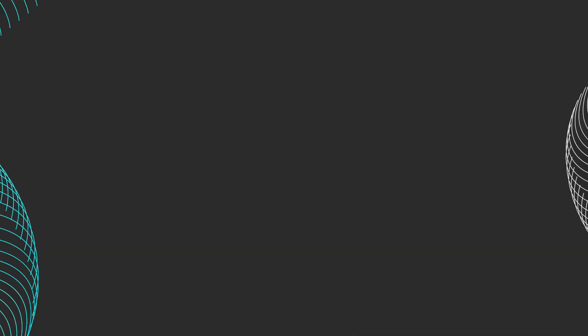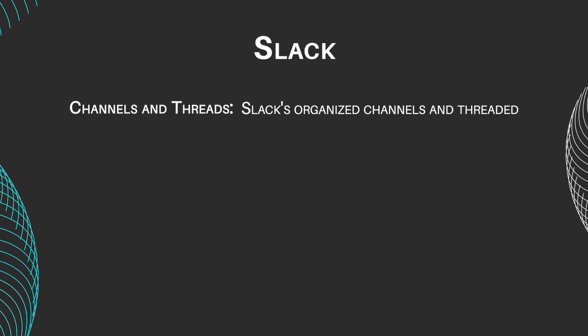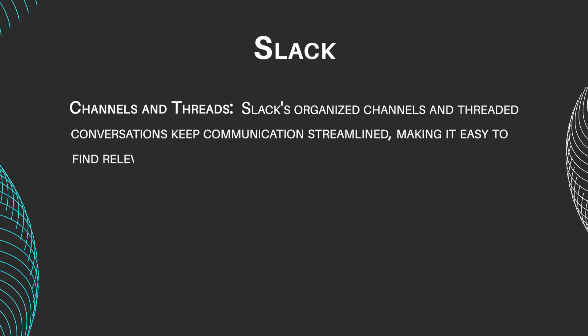Let's take a look at these programs' main features. Slack features include channels and threads. Slack's organized channels and threaded conversations keep communication streamlined, making it easy to find relevant discussions.